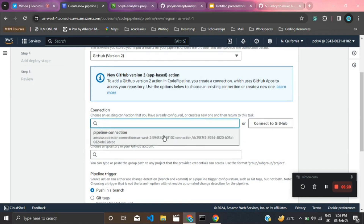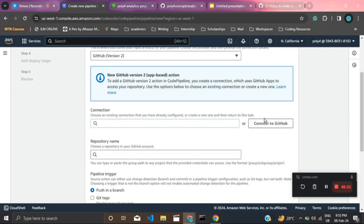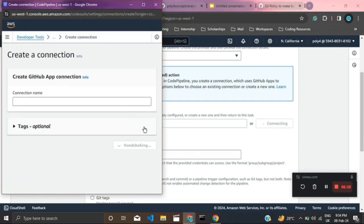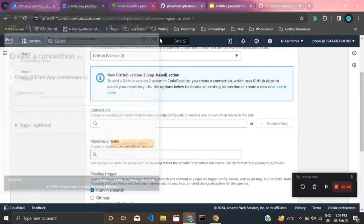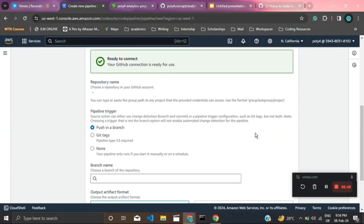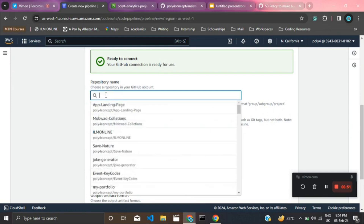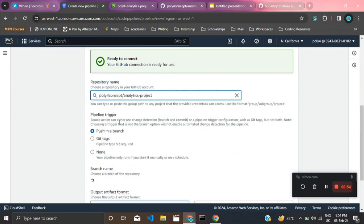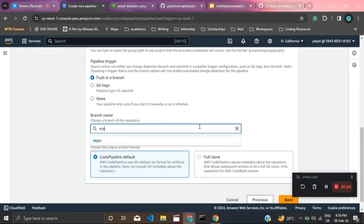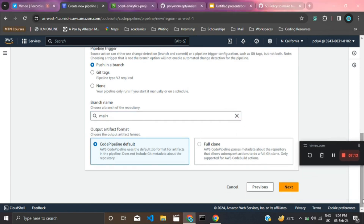You can use an existing connection or, if it's your first time, click 'Connect to GitHub' and go through the authentication process. I have an existing connection, so I'll use that. Search for your repository — the analytics project. Choose when to trigger the pipeline: whenever there's a push to a branch. We're using the main branch, so whenever there's a push to main, this pipeline will be triggered. Click Next.